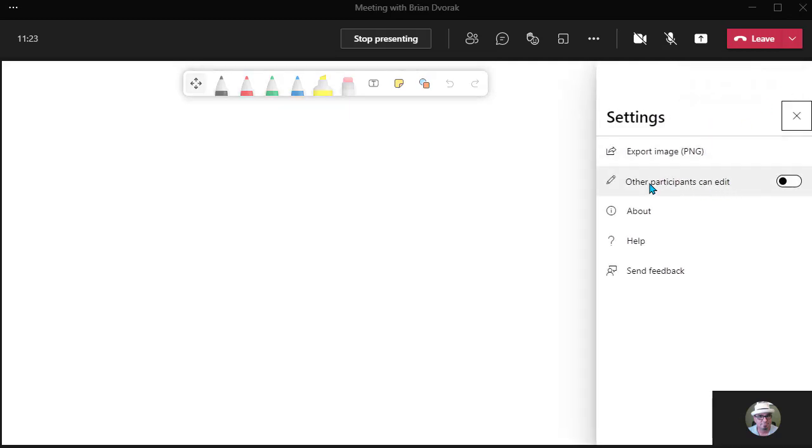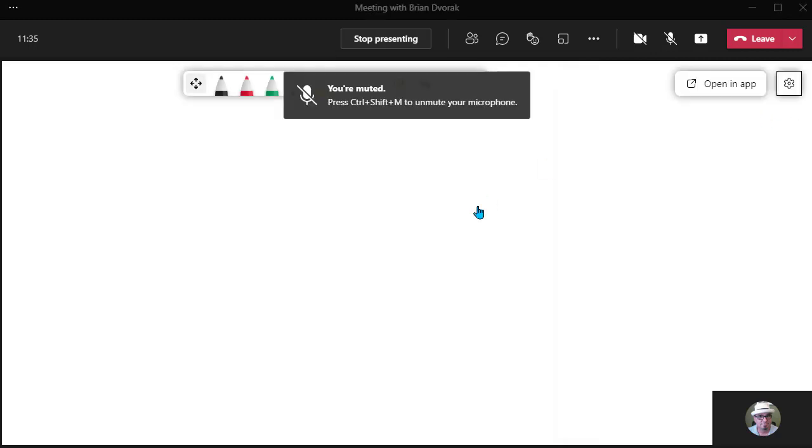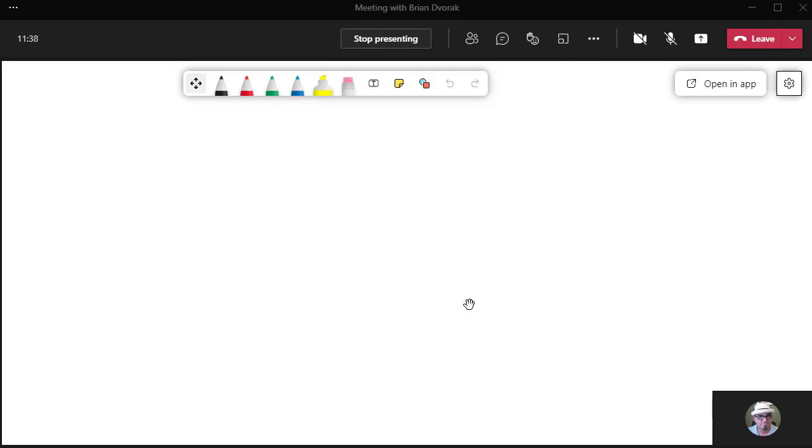When I'm ready to have my students interact with me, I can go ahead and turn this back on, and they will be able to edit my whiteboard. All right, so those are the new features of Microsoft Whiteboard for the web, for Microsoft Teams, and for the Android mobile device.